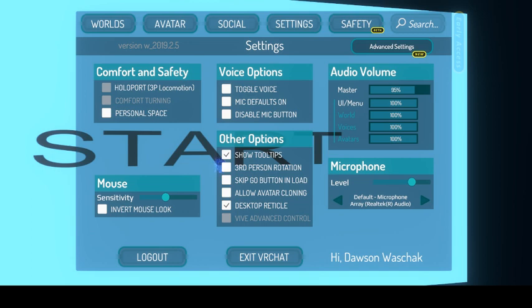Hello everyone, welcome back to another Dawson video. Today we're going to be doing something a little bit more different, unlike how I showcase my own avatars in VRChat. As you can see, I already have VRChat open, VRChat is ready to go and ready for video.